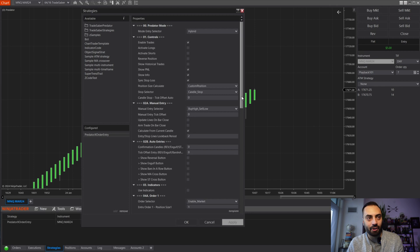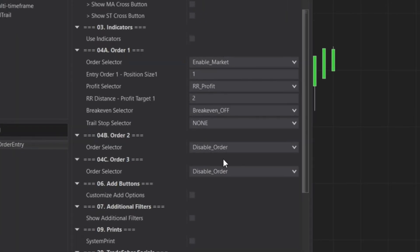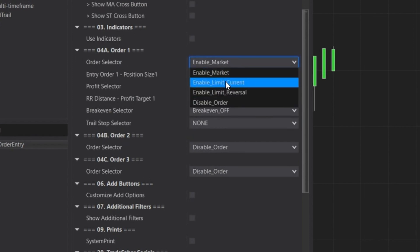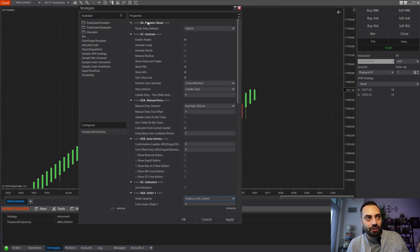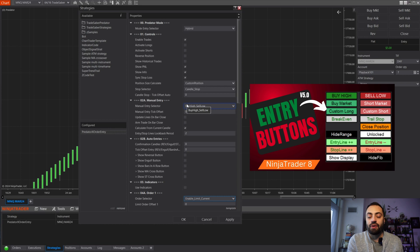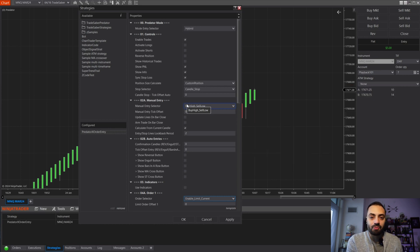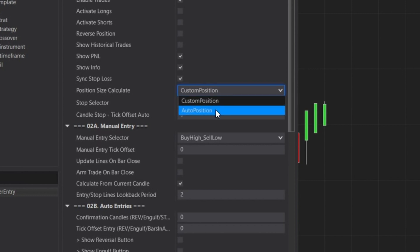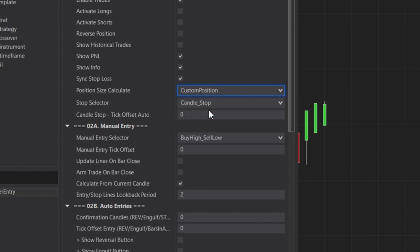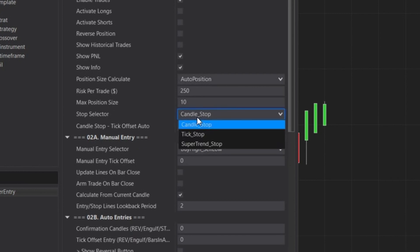All of your orders are managed by your order section inside the Predator. If you want to submit a market order, you select Market; if you want a limit order, you can do that too. One of the main features of the free order entry buttons was the ability to automatically calculate your position size based on your entry and your stop — and with this tool you also have that option.